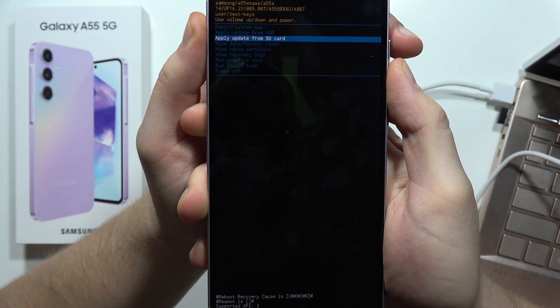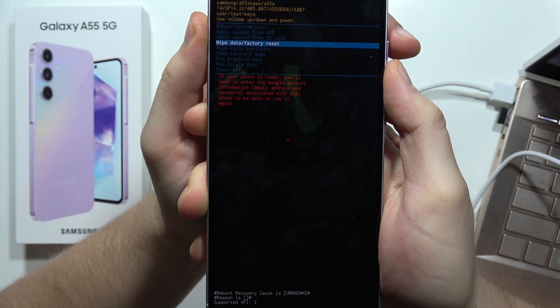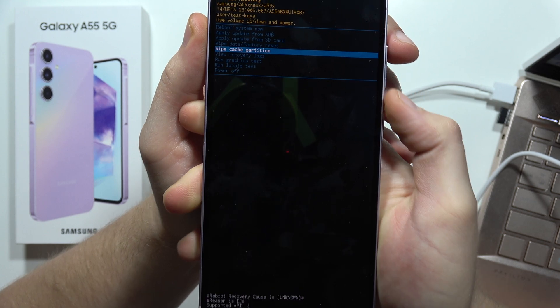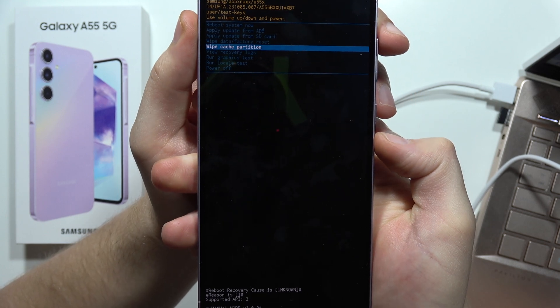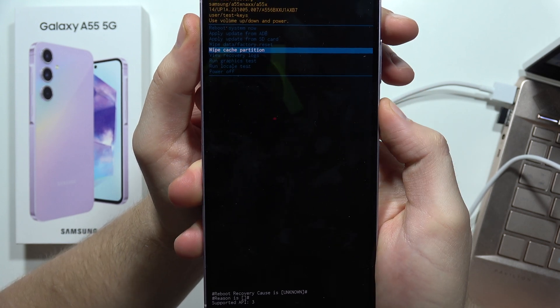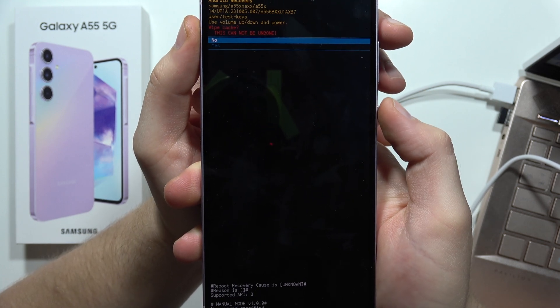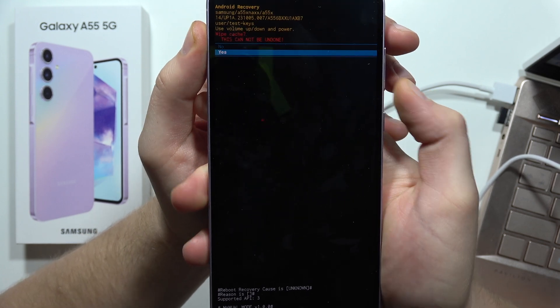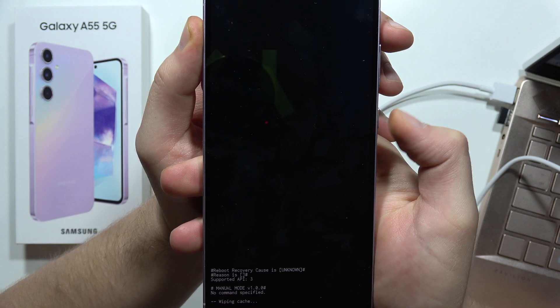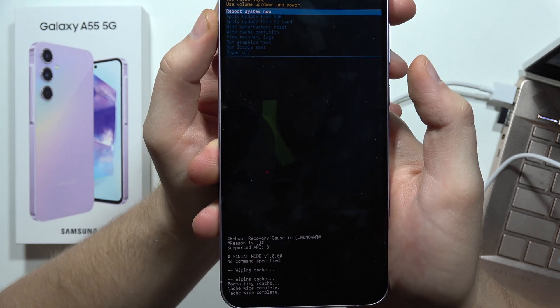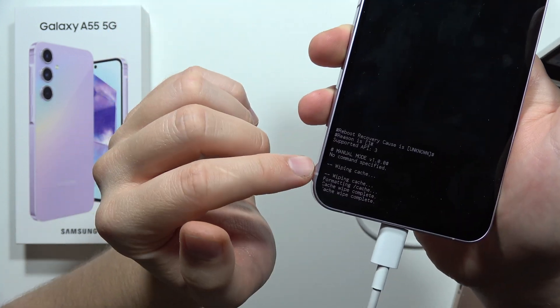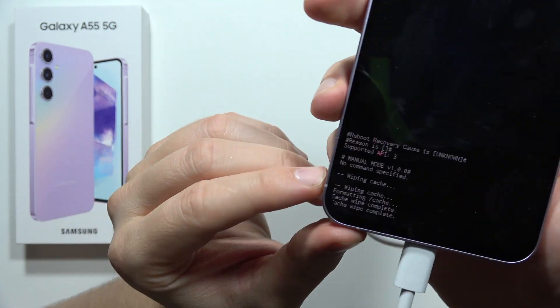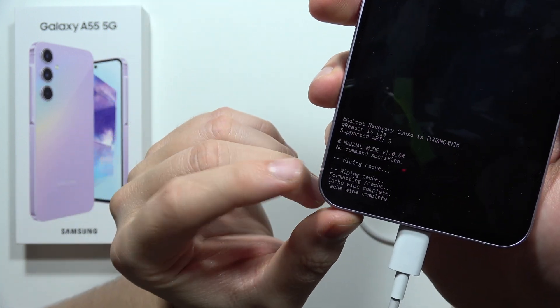We have to scroll down and select wipe cache partition. Then click on the power button, scroll to yes, click on the power button, and as you can see right now it's actually finished.